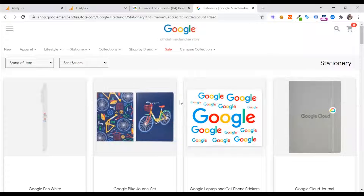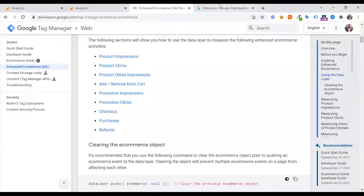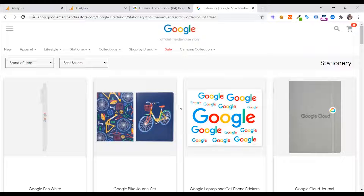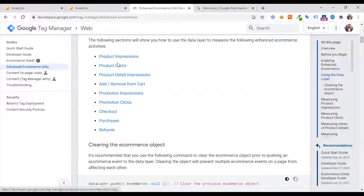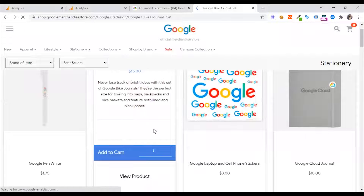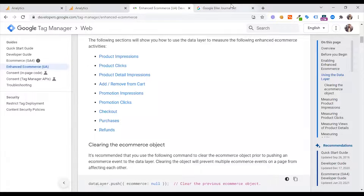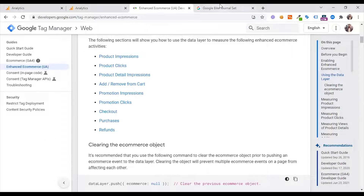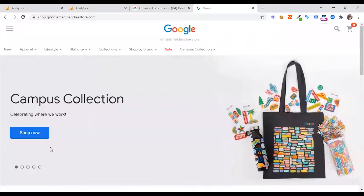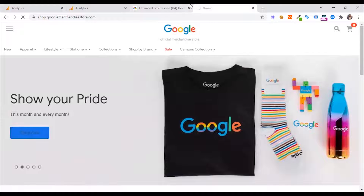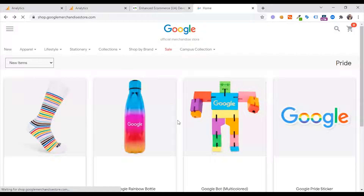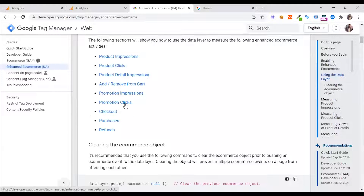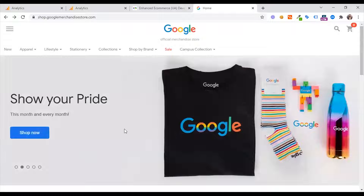If you want to convert the raw code into this, you will need a developer. You can do that when you are looking for the developer data layer in Google Analytics and on the developer website. Then: product click, product detail impression, product detail page, add to cart, remove from cart, promotion impression — the banner promotion impression — and the next steps.